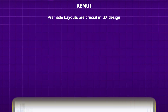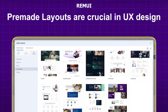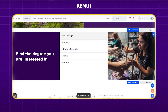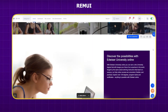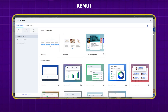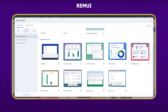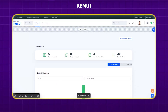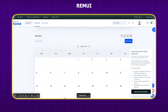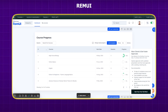Pre-made layouts are crucial in UX design for educational platforms because they offer a standardized structure that enhances learning consistency and efficiency. Edwiser RemUI includes configurable widgets, which act like a personalized remote control for your Moodle experience. Customize your dashboard to suit your needs and have everything at your fingertips. This customization allows users to set up their dashboard according to their preferences, making it easier to access frequently used tools and resources.